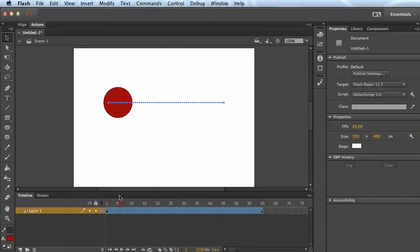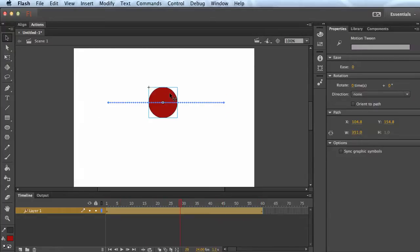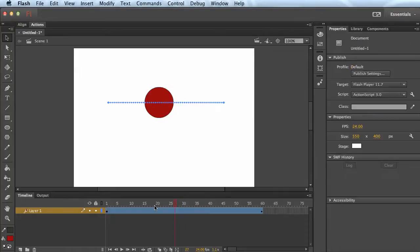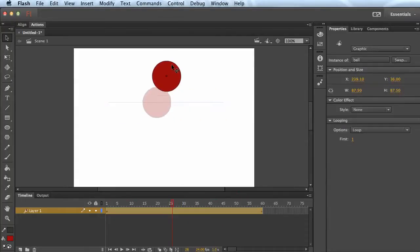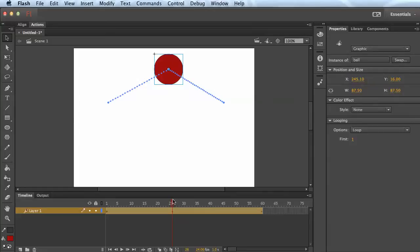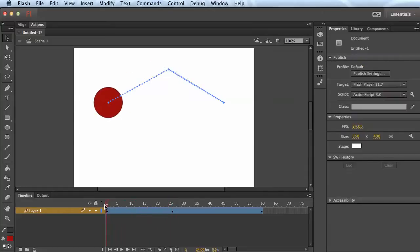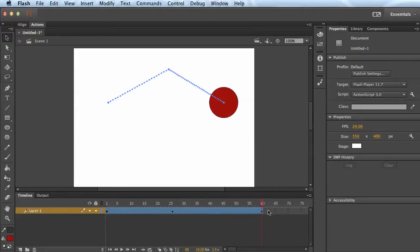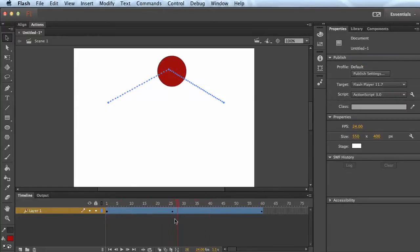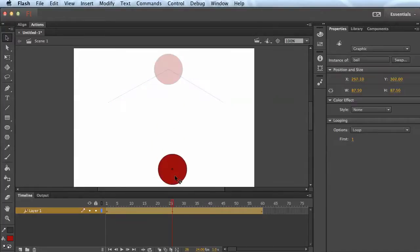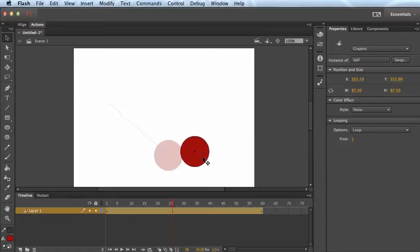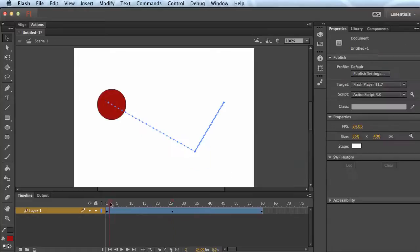Now if you want to do something else and not go in a straight line, you can go to a different point in the timeline, move the position, and now it has a third keyframe. One, two, three. And you could always go back to that point in time and put it somewhere else if you want to, or even wherever you want.